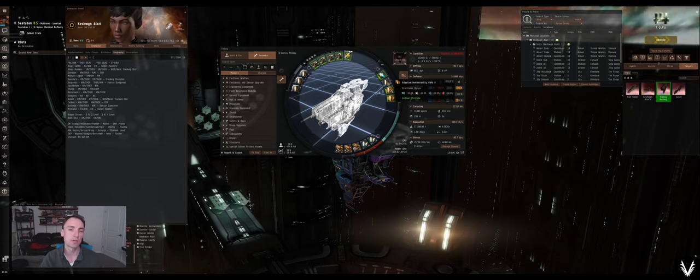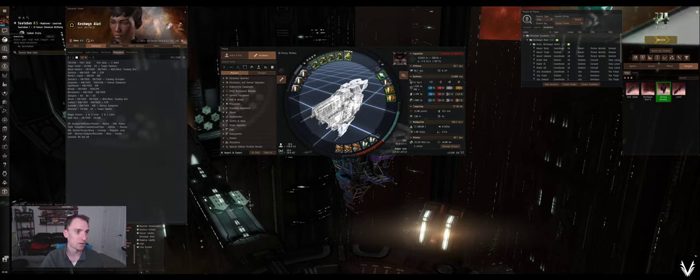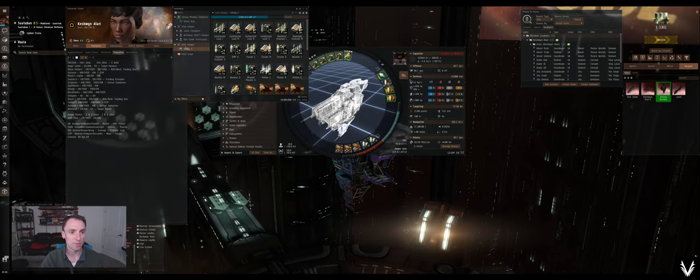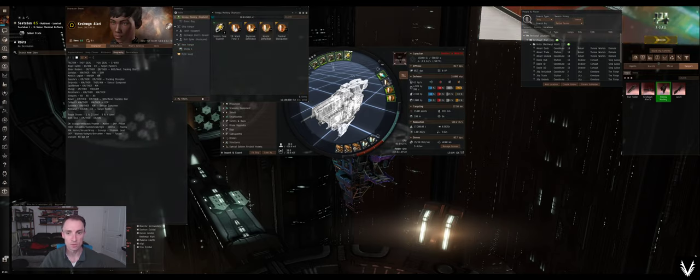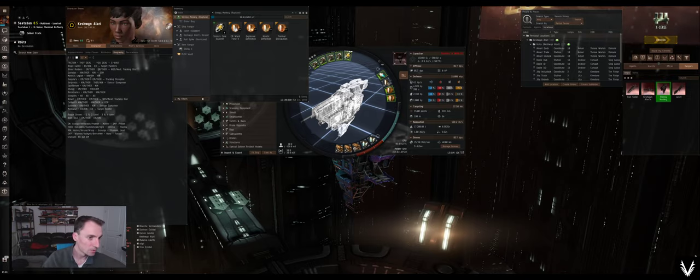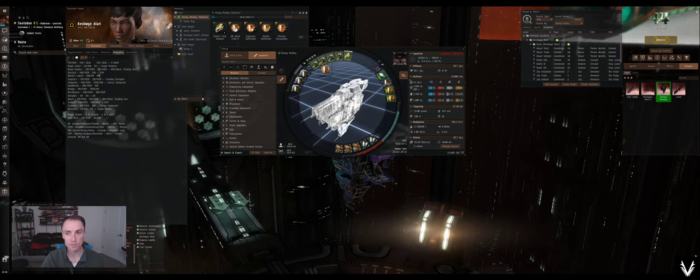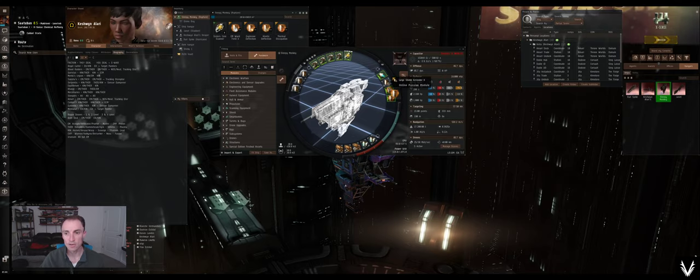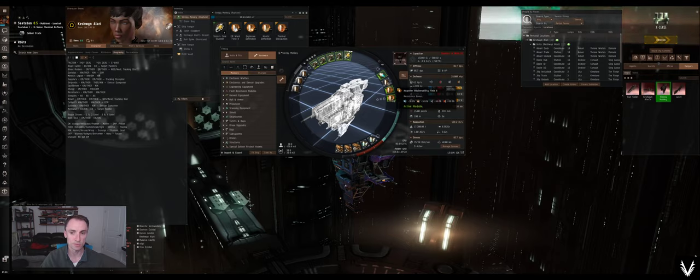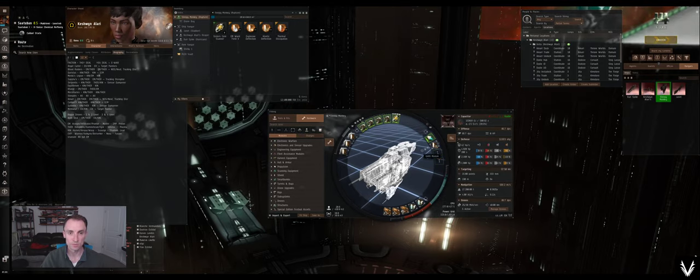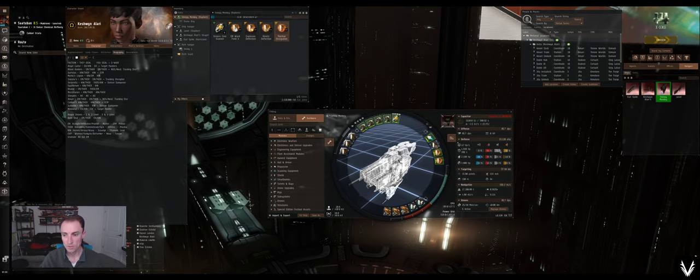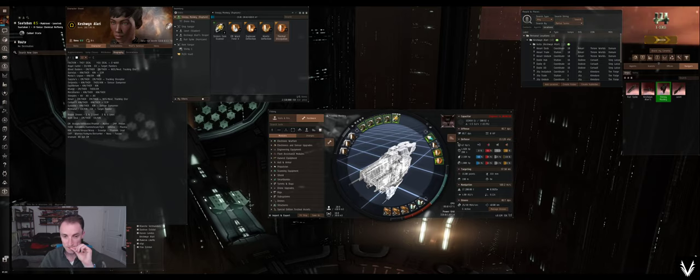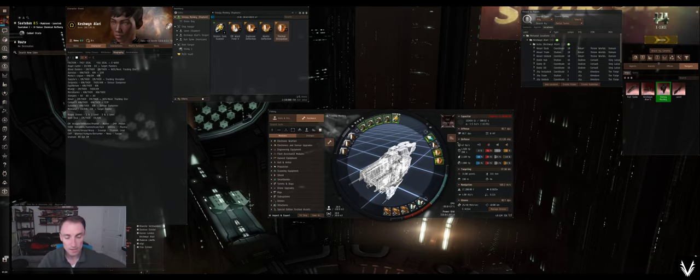But basically, I think I'm going to be coming up against Gurista pirates all the time. So what I can do is I can swap out for kinetic and thermal. Right now it's 69.59. And if we swap it for direct resistance, kinetic and thermal, it's a little bit better, so it's worth doing.